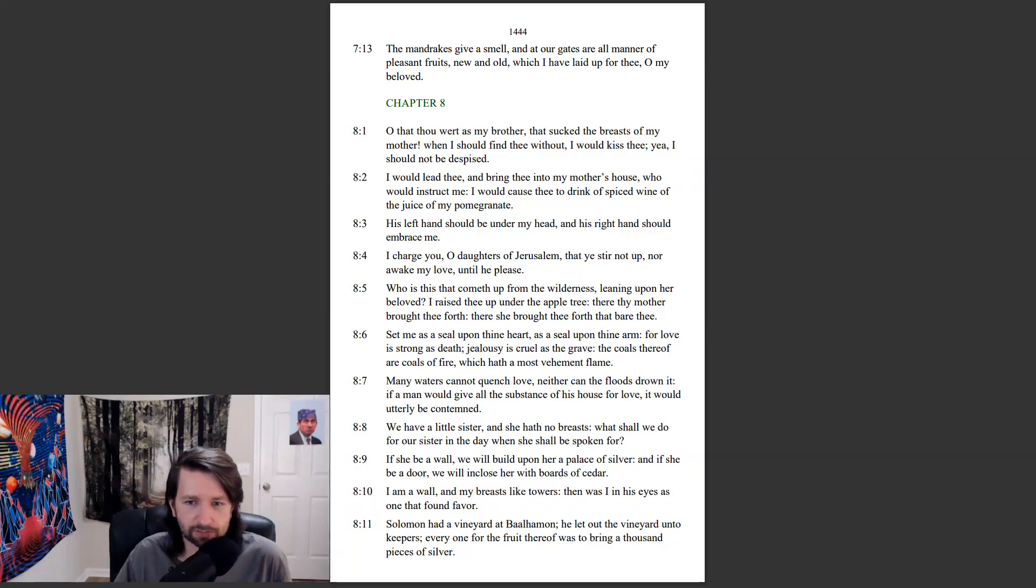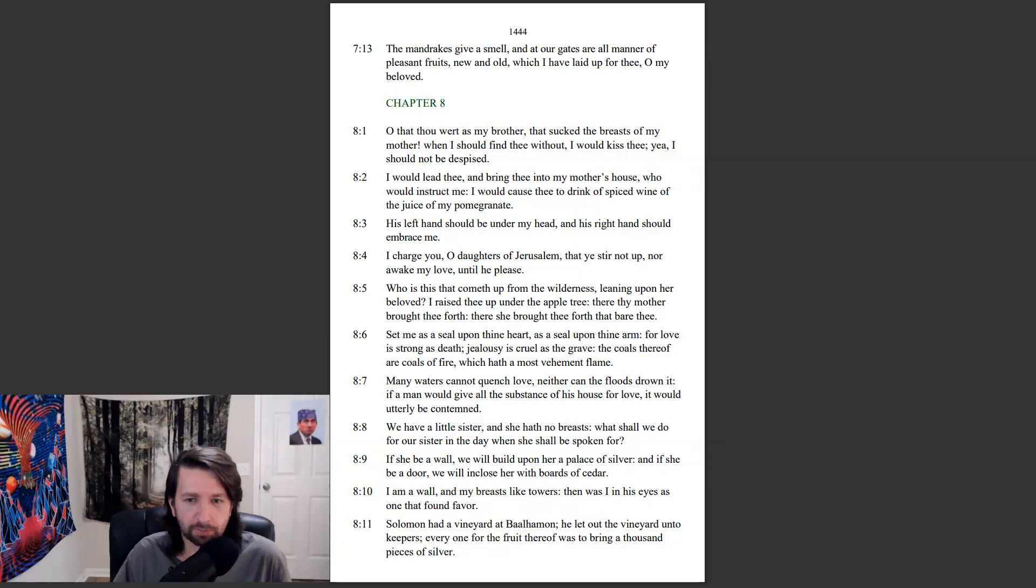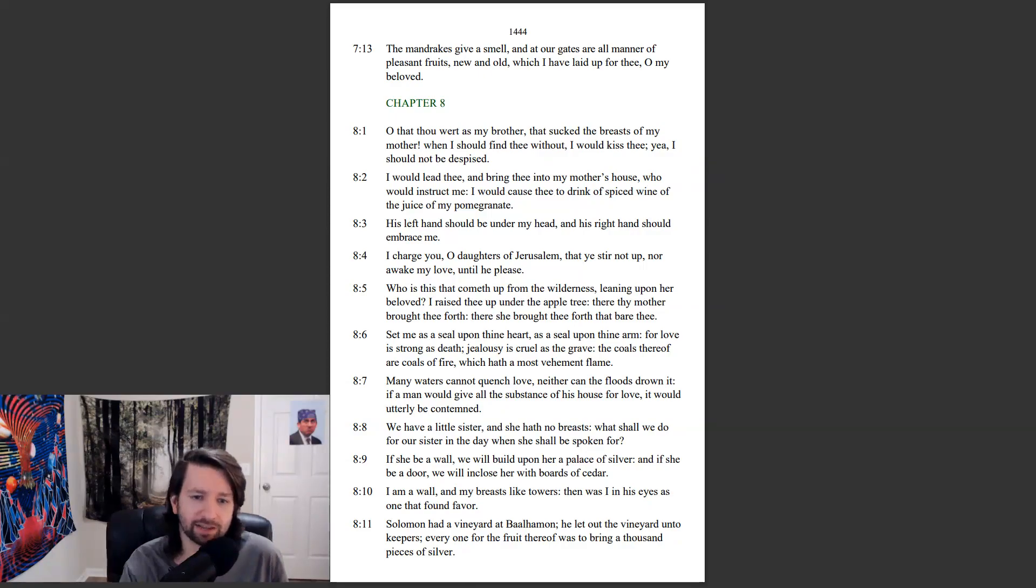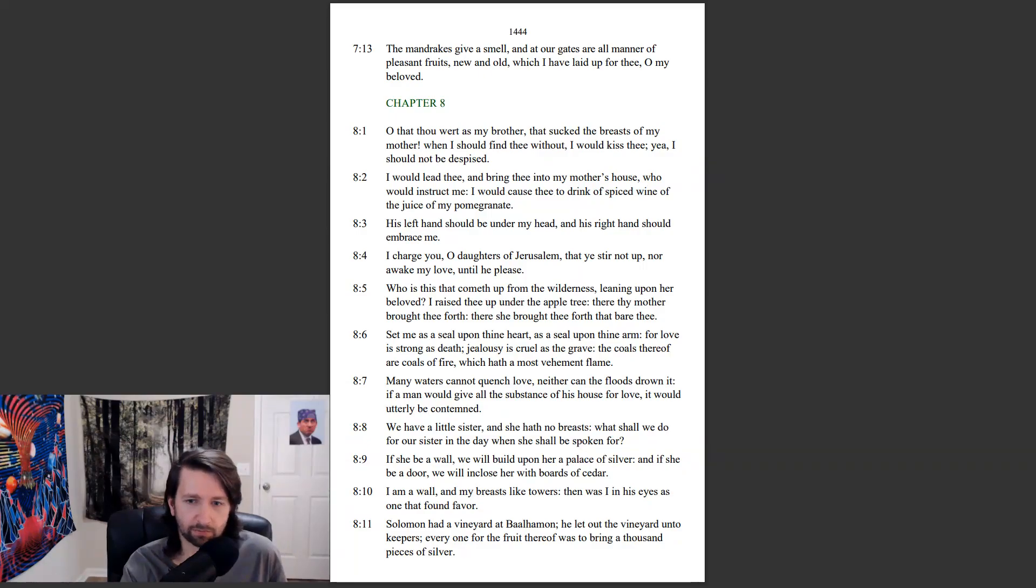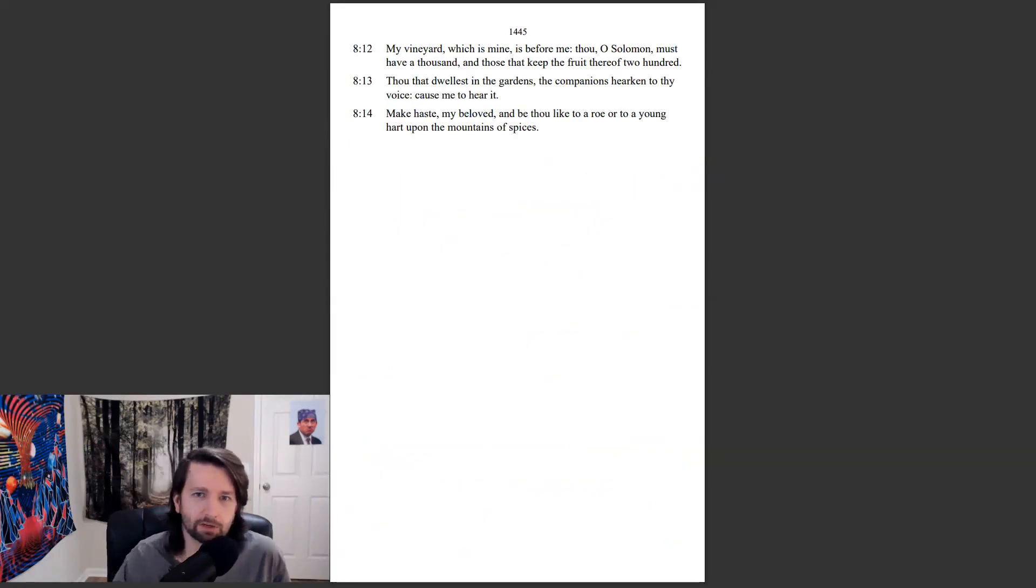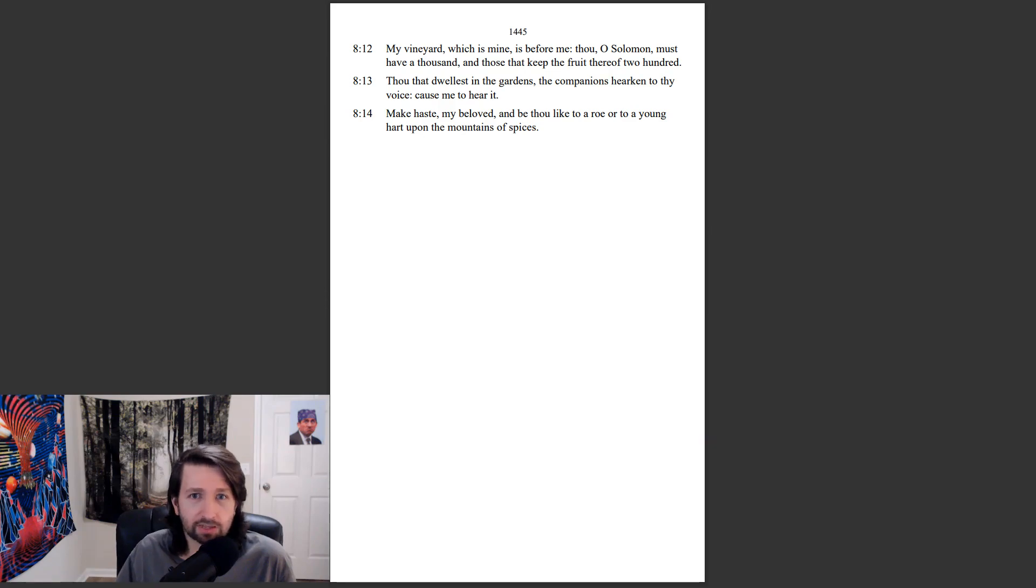We have a little sister, and she hath no breasts. What shall we do for our sister in the day when she shall be spoken for? If she be a wall, we will build upon her a palace of silver, and if she be a door, we will enclose her with boards of cedar. I am a wall, and my breasts like towers. Then was I in his eyes as one that found favor. Solomon had a vineyard at Baal-hamon. He let out the vineyard unto keepers. Every one for the fruit thereof was to bring a thousand pieces of silver. My vineyard, which is mine, is before me. Thou, O Solomon, must have a thousand, and those that keep the fruit thereof two hundred.